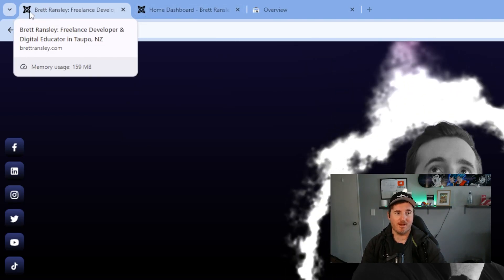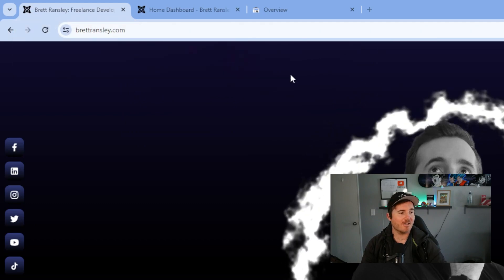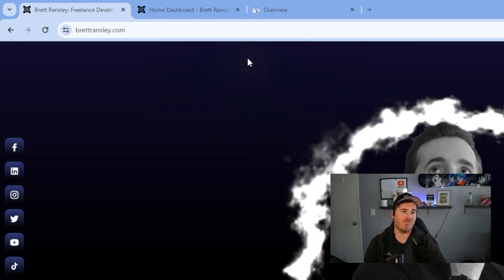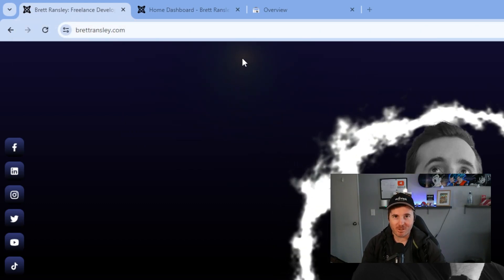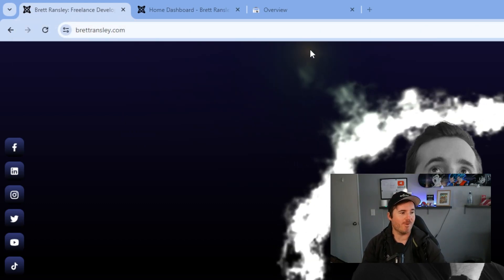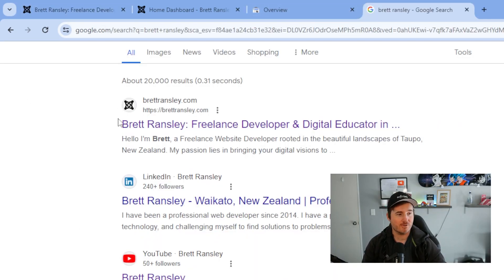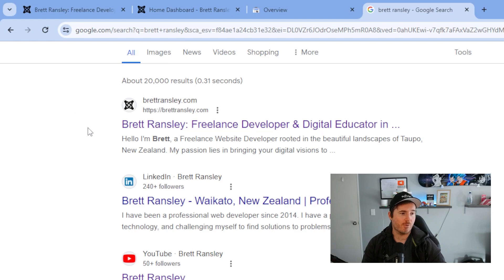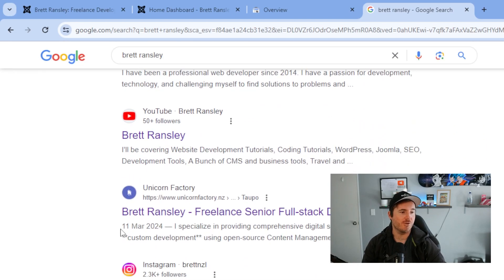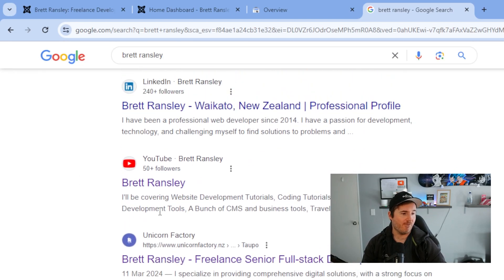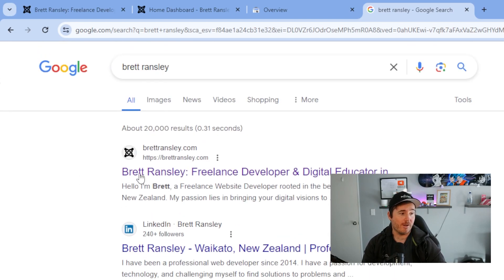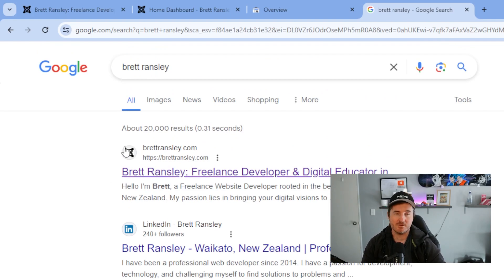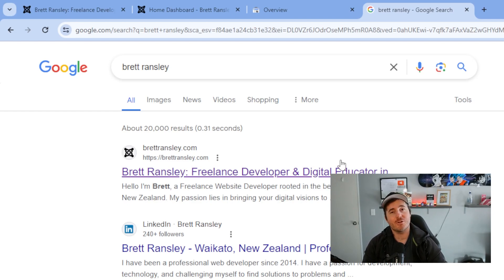Currently we are stuck on the Joomla default favicon. As you can see here as well, in your Google search results you do have these icons pulling through. You can see LinkedIn, YouTube—every website should have its own custom favicon.